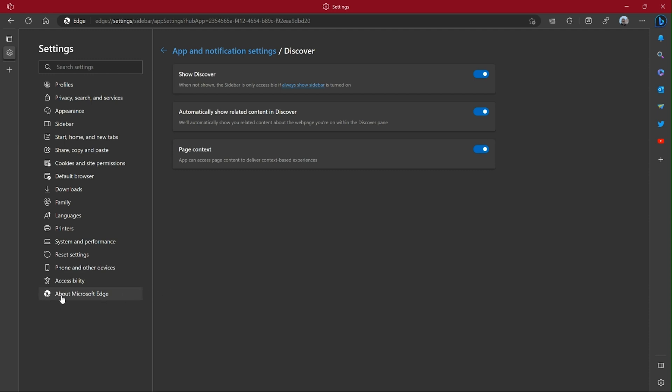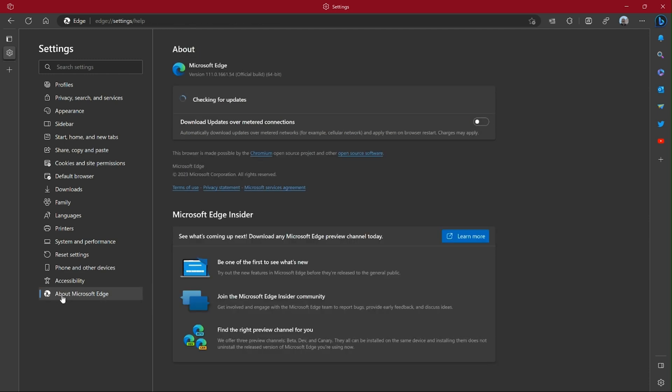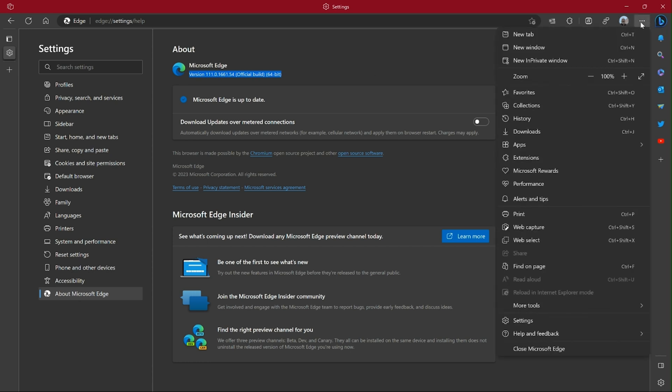We're going to go over here to the left to About Microsoft Edge. Select that, and up at the very top you can see your browser version. This will be true for each of the versions of Microsoft Edge, be it the production, beta, dev, or canary. Here I'm showing you how to get to it from the menu.